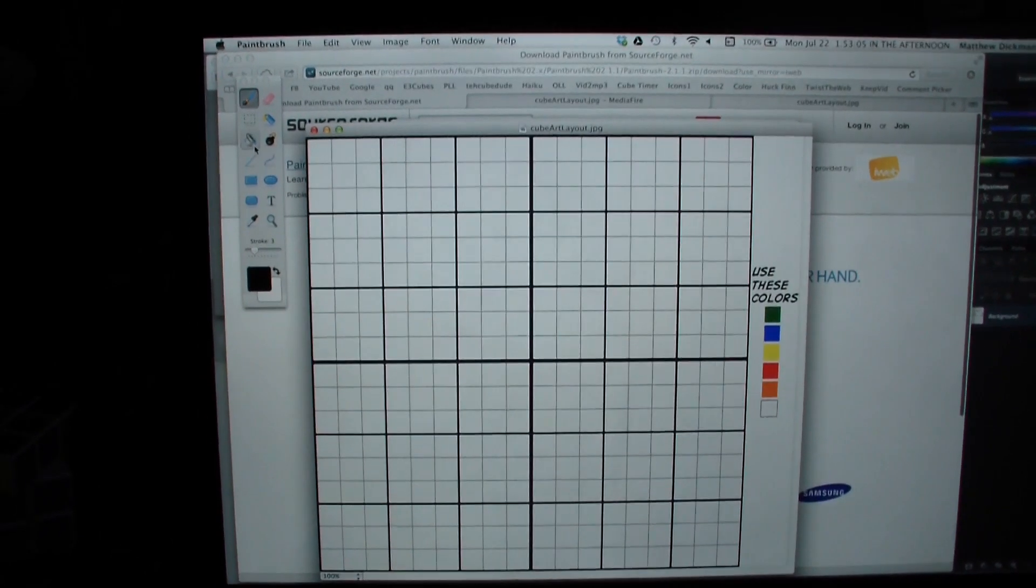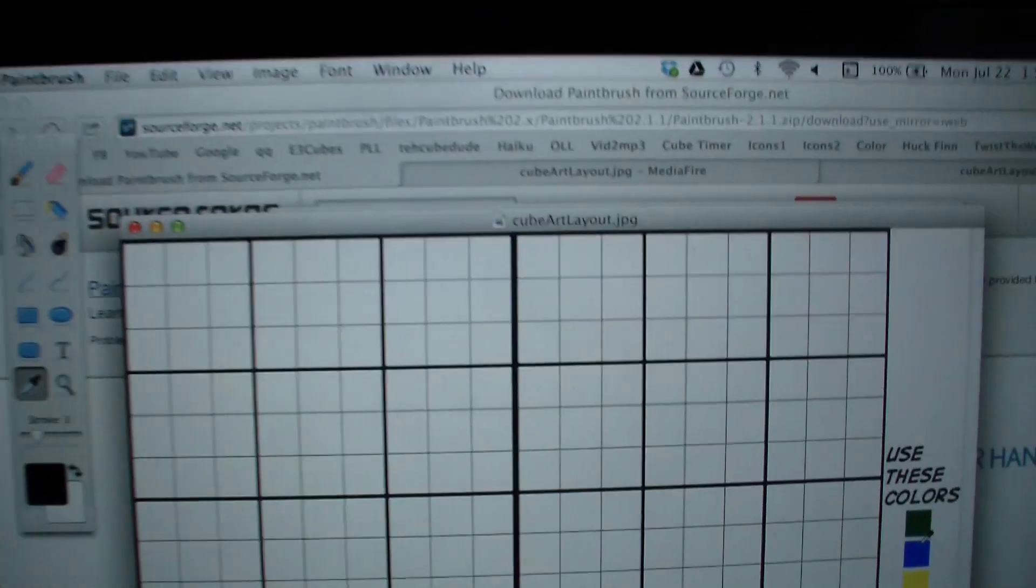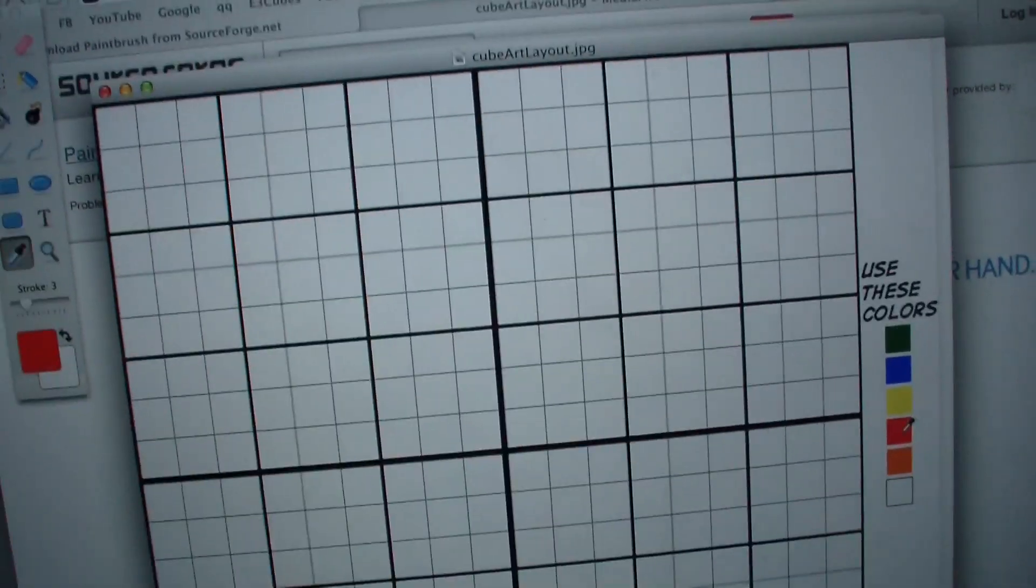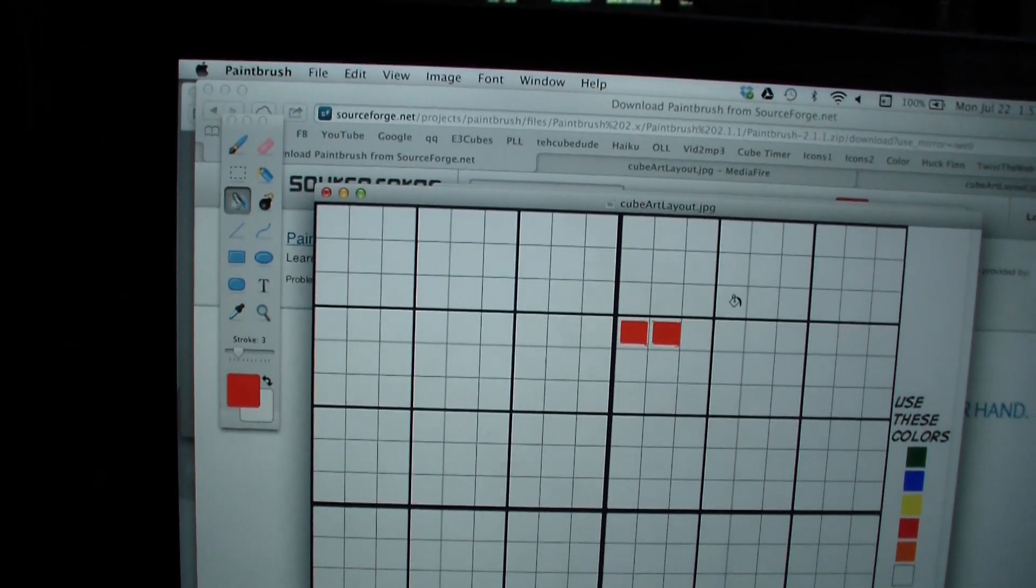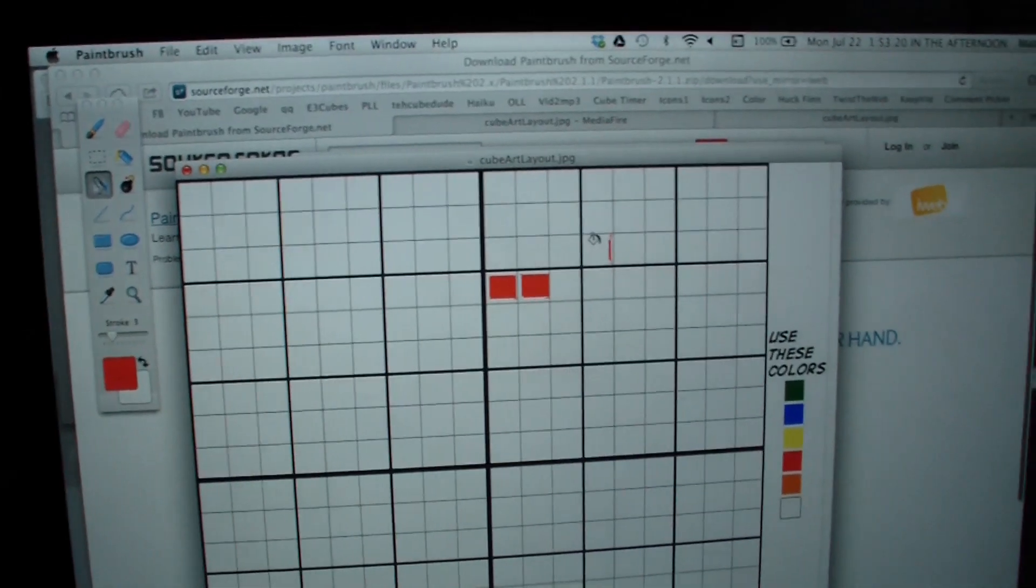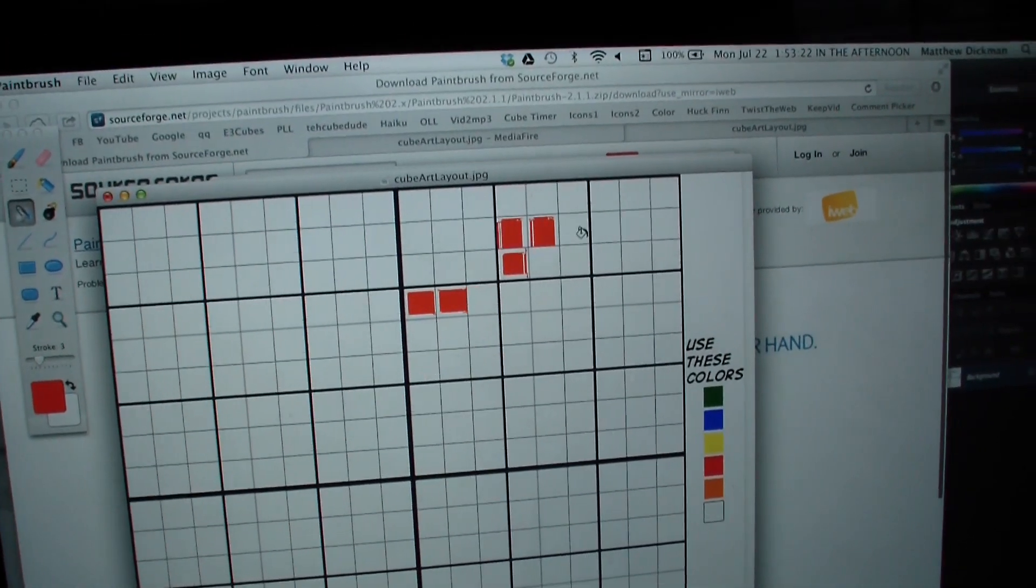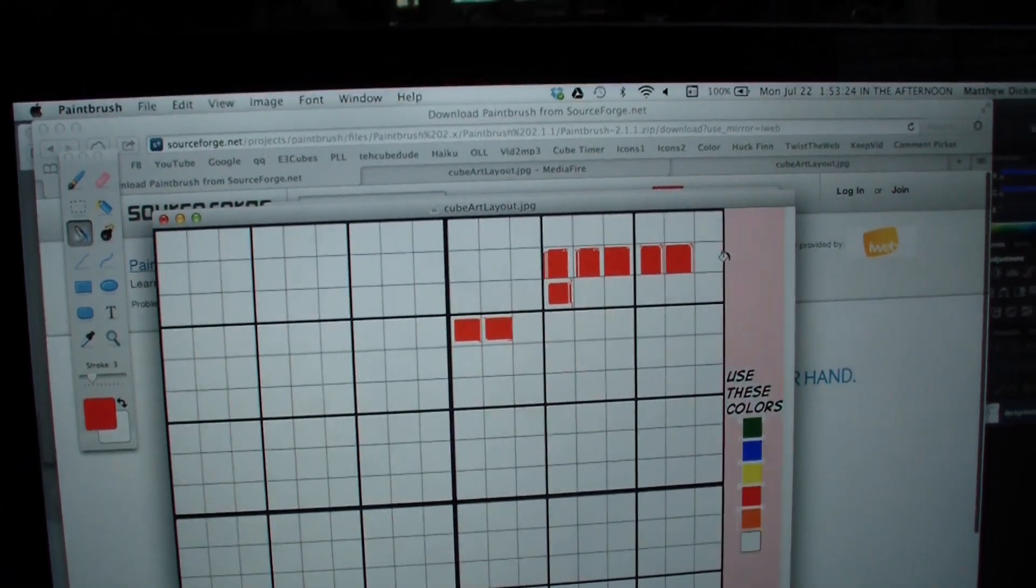And then you just click on this little eyedrop right here, and then click on one of these colors, whatever color you want to use, I'll do red this time, and then back to paint bucket, and then just start filling in squares. It's a little bit different on this, it's not like perfectly, like a perfect square, like on Photoshop.